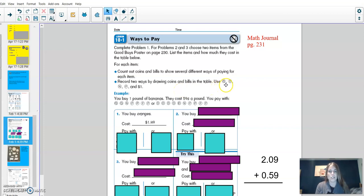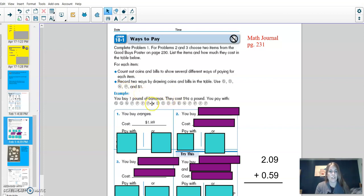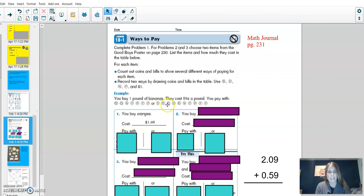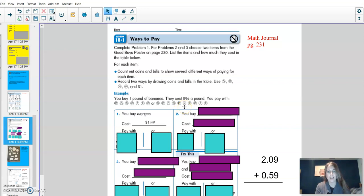We're going to be using quarters, dimes, nickels, pennies, and dollars. For an example, if you buy one pound of bananas and they cost 59 cents a pound, you pay with the following. Two quarters, a nickel, four pennies, or one, two, three, four, five dimes, a nickel, and three pennies.